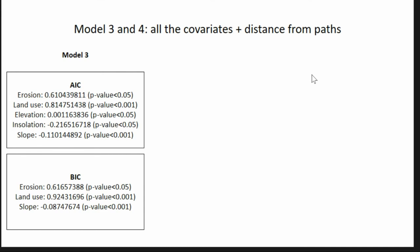We then decided to combine the two sets of variables. Both the archaeological bias model and the settlement strategy model each explain part of the variability in site distribution. When combined, the AIC retains all five covariates from both models, whereas the more conservative and parsimonious BIC retains only erosion, land use, and slope. Again, slope shows a very strong p-value.